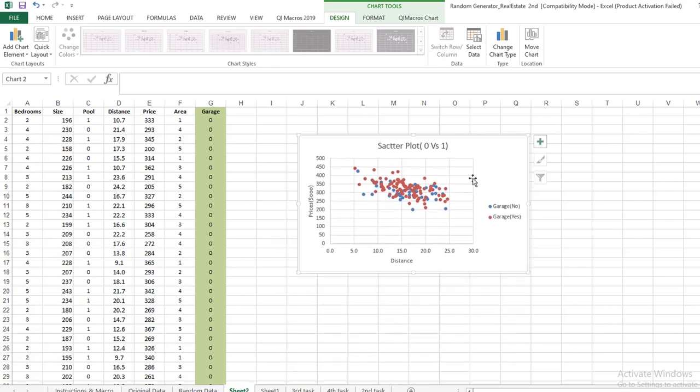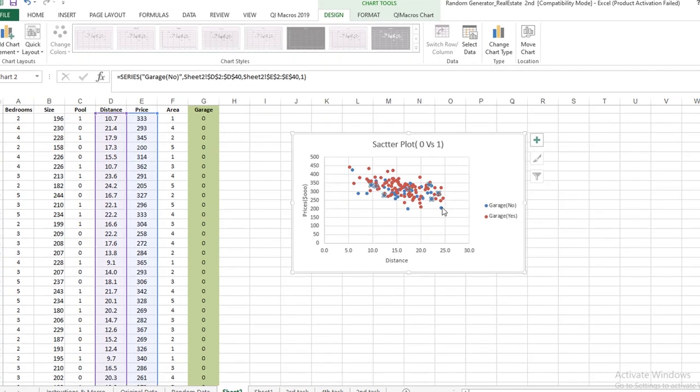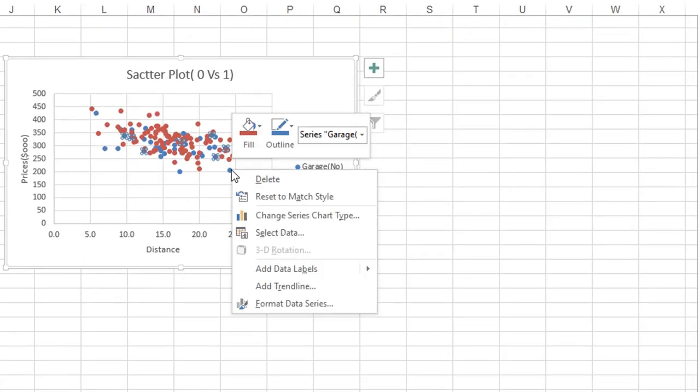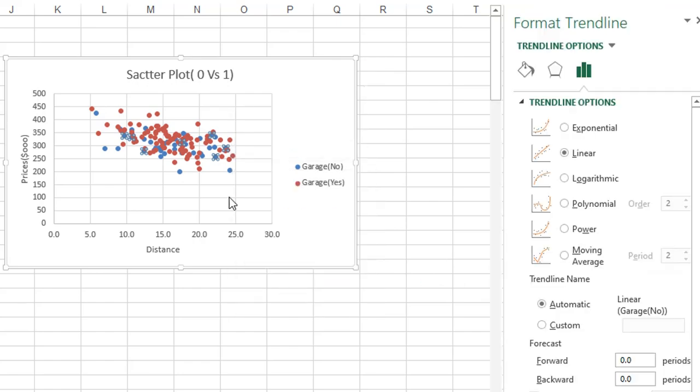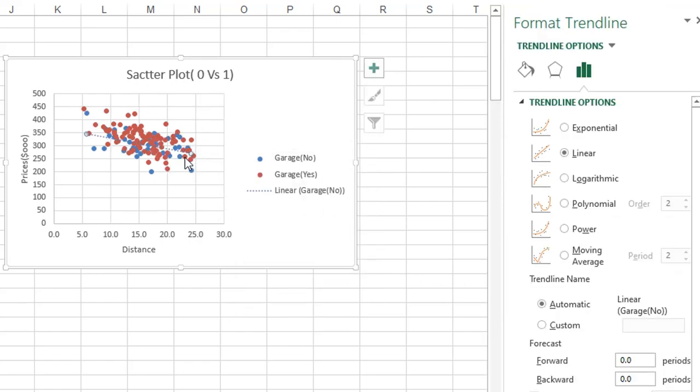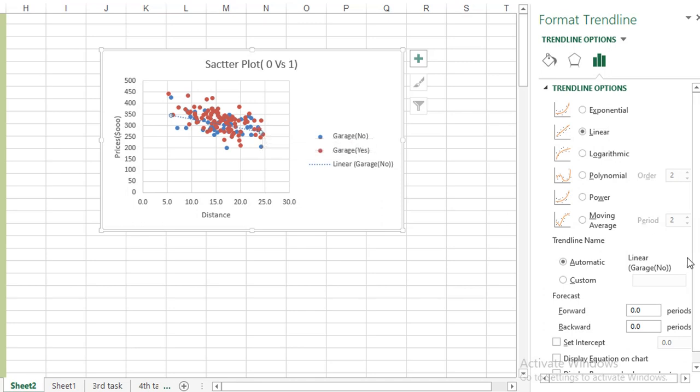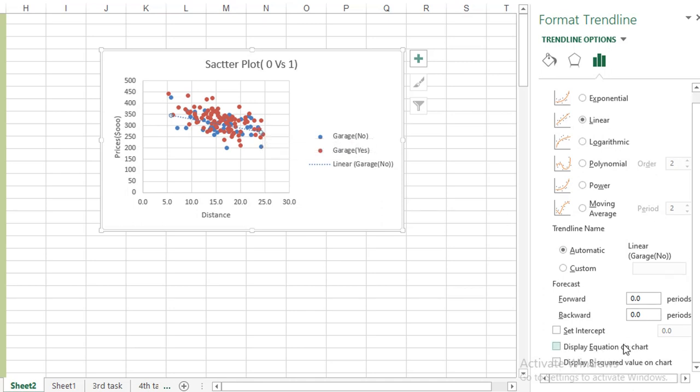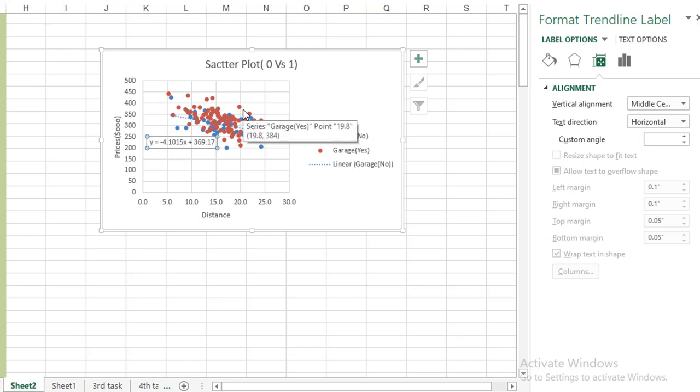Now you want to add trend line in your data. Just click on the points and right click on your points. Add Data Label will add data labels and Add Trend Line will add a trend line. You can see a dotted line. You can change the points or display equation on chart. Here is the regression equation for these points. You can drag and drop this regression line wherever you want.